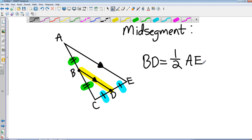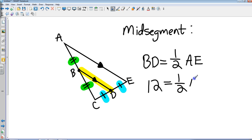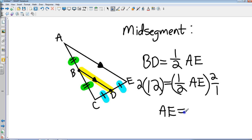That's pretty straightforward. If BD is 12 and we're trying to find AE, we multiply both sides by the reciprocal of one-half, which is 2. So AE would equal 24, according to the mid-segment theorem.